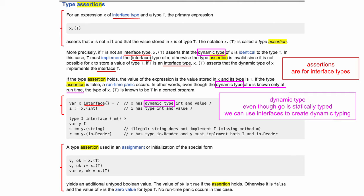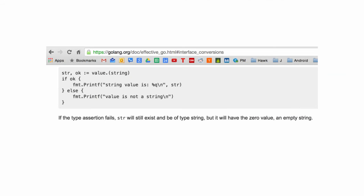And so we're asserting that, right, this is of some type. You know, that's not the clearest example. But this is about where we left off. We were looking at this documentation for an expression X of interface type and a type T, the primary expression notation X dot T asserts that X is not nil and that the value stored in X is of type T. The notation X dot T is called a type assertion. So the main thing to take away from this, and you can look through it. We already kind of went through it a little bit. The main thing to take away is assertions are for interface types. And it's kind of interesting. And if anybody wants to comment on this, Shin, Daniel, Aaron, Eunice, you know, but please jump in. But it's kind of interesting to me that Go is statically typed. Like that's how the language is defined. But then with interfaces we can kind of do this dynamic type thing.